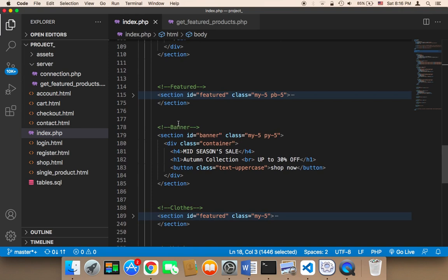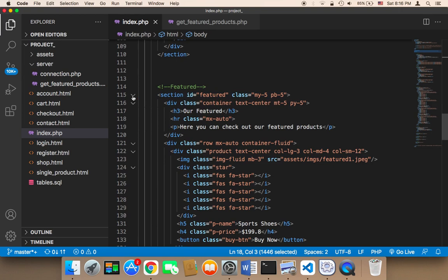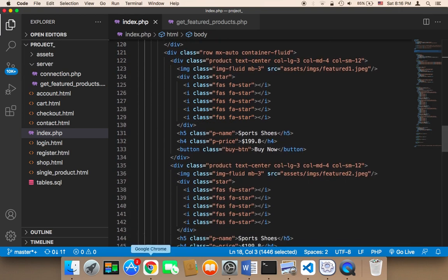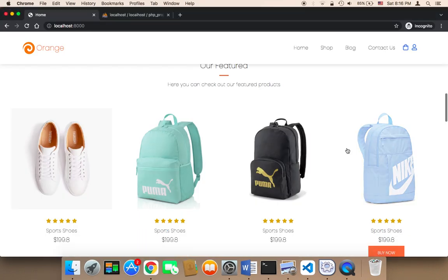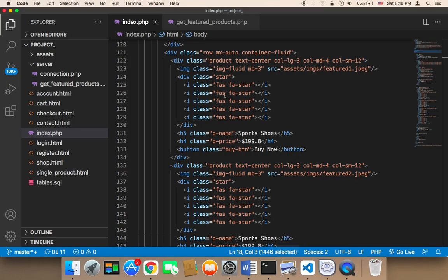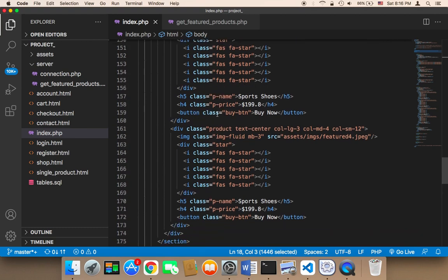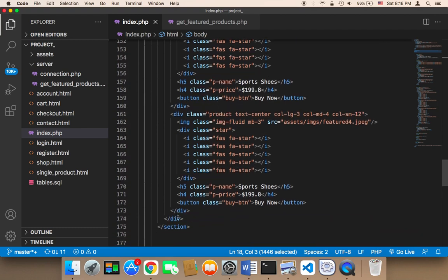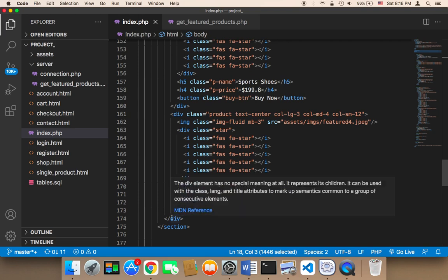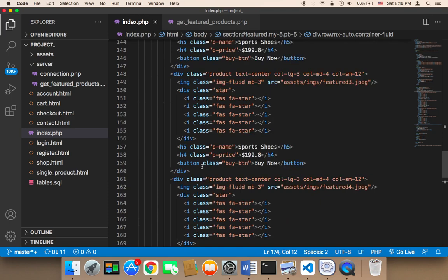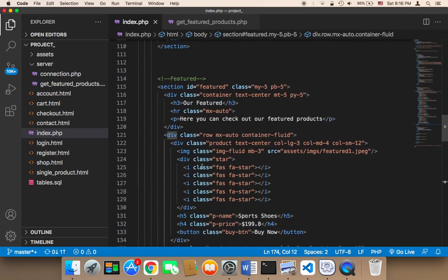We need to find where the featured products are in the index. If I open this, you'll find we have four products hard-coded, and we don't want that. Instead, we need to remove all products and keep only one block of code, then repeat it using a loop. This is where the power of PHP comes in — you don't have to repeat your code; you type it once and loop it.